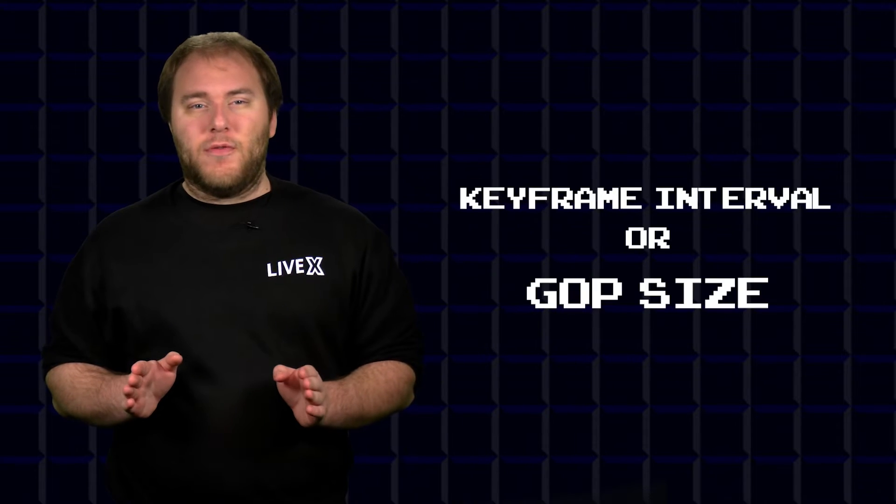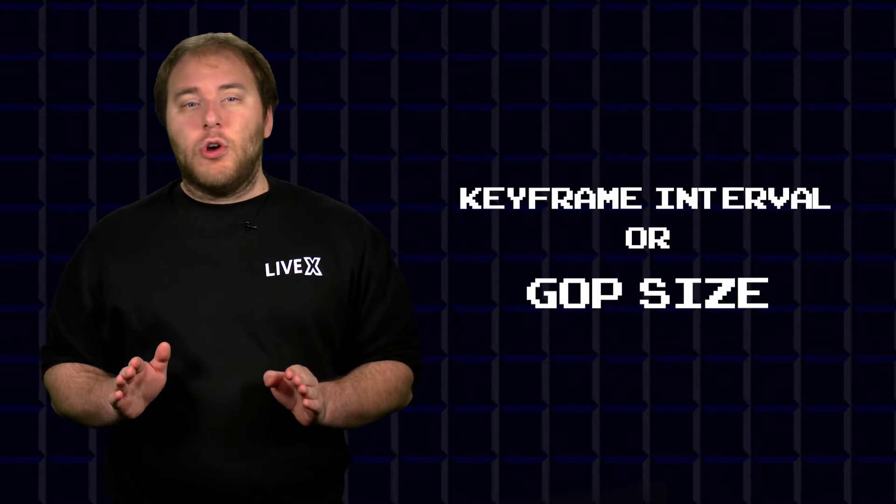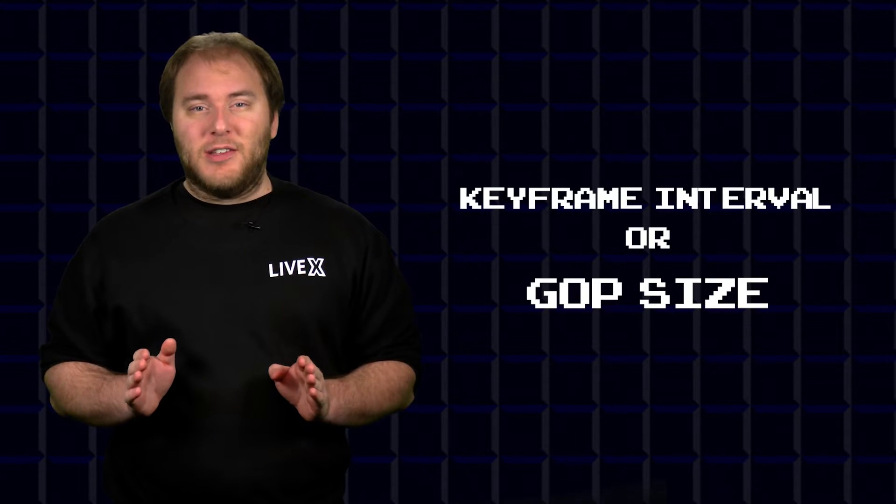Well Jaina, what you are encountering is an issue with the keyframe interval, also known as GOP size. This issue can happen when your encoder for OBS is using an automatic keyframe interval instead of having it at a set value.